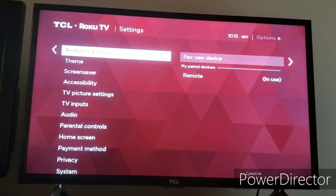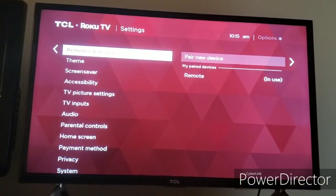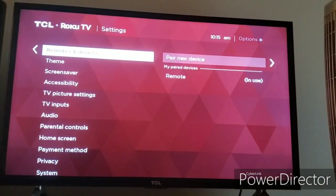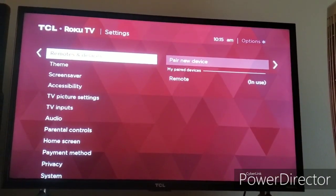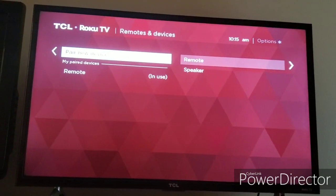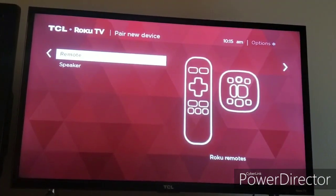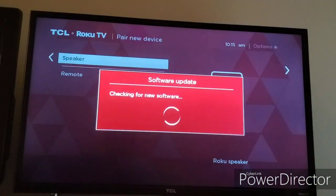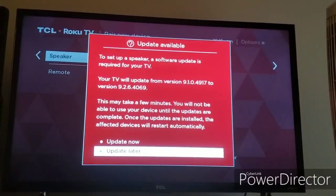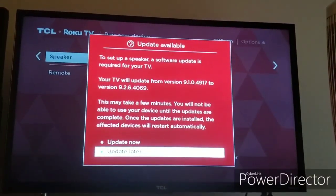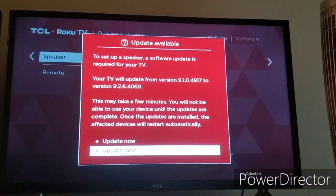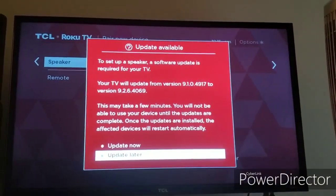Now this requires you — I don't know if this is going to work for me or work for you — but somehow if I go into the remote device settings, go to pair new device, and then click on speaker, it's going to tell me that in order for you to set up a speaker, a software update is required for your TV. Now here's the thing though: I do not have Roku speakers with me.